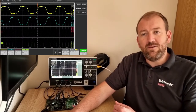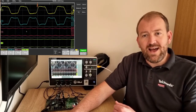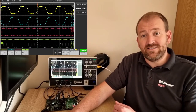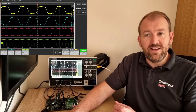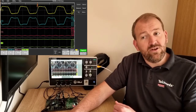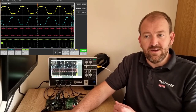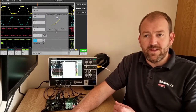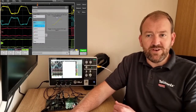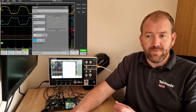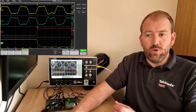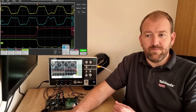In stacked mode, each channel has its own slice of the screen. If I wanted to take a look at channel three, I change my trigger to channel three and then open up the bandwidth.